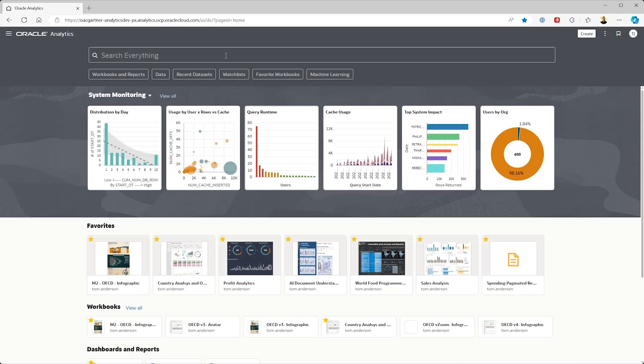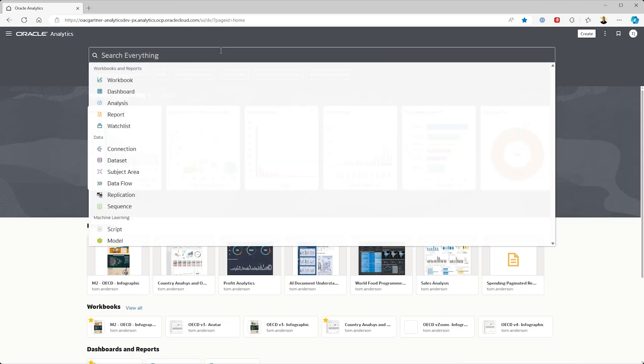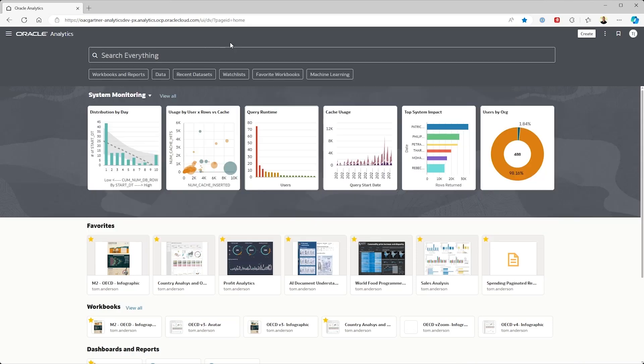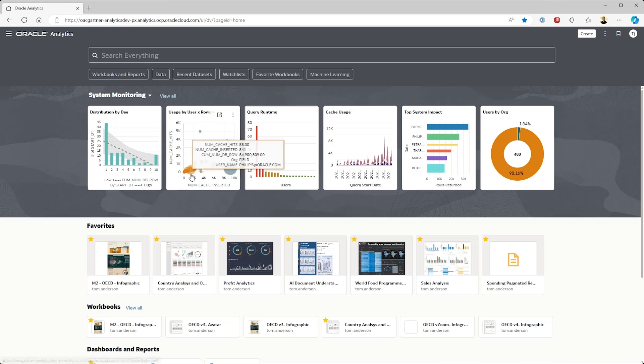This is the Oracle Analytics OAC homepage. At the top there's a full natural language search. Across the middle there's personalized watch lists currently showing system monitoring metrics. Below that there's the core content of dashboards and reports.